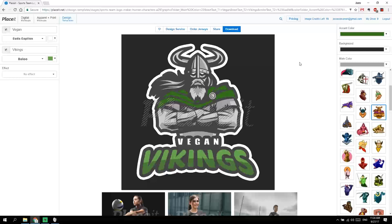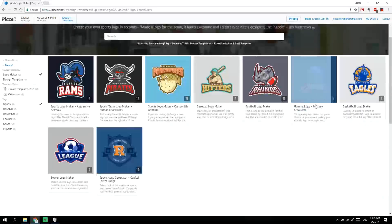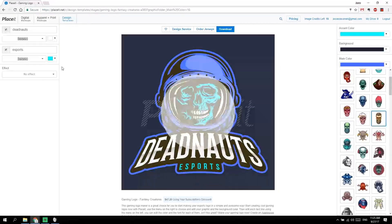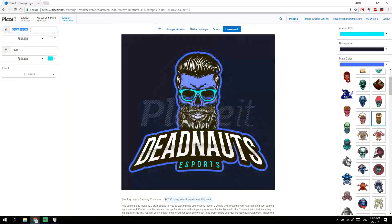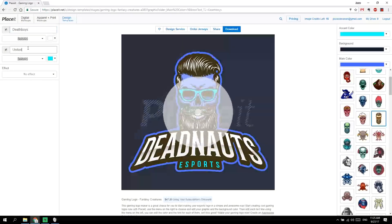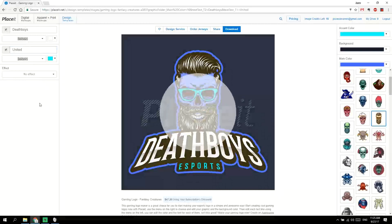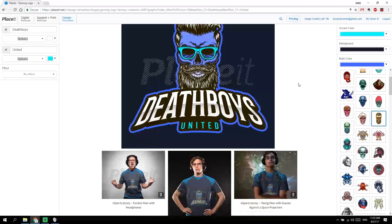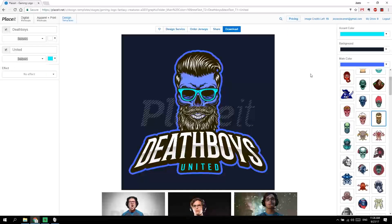It only took about a couple of minutes to make one, and these are great for any sports teams, events, even some corporate logos. Let's give you another example — a fantasy creature logo. This could be for a biker gang, called the Death Boys United. There we go — it's a hipster biker club, perfect. It even has the glasses, though that's an awful color. Took like one minute.